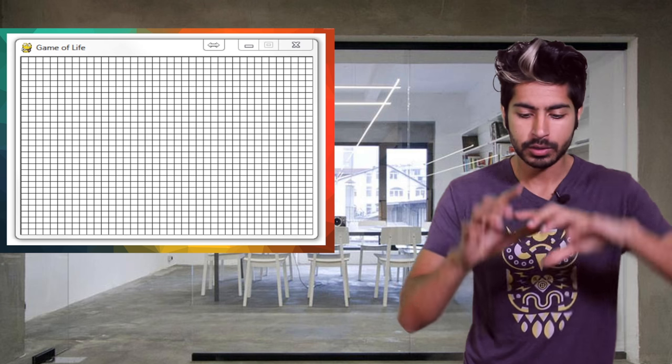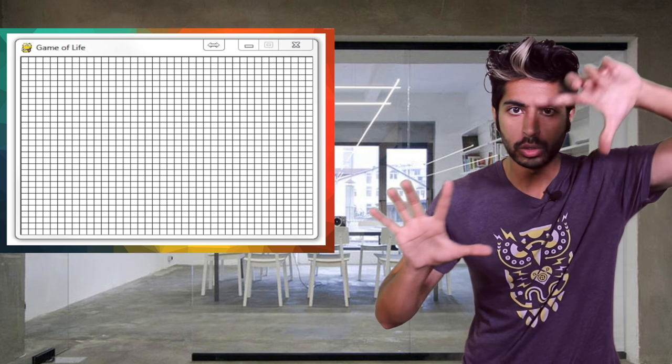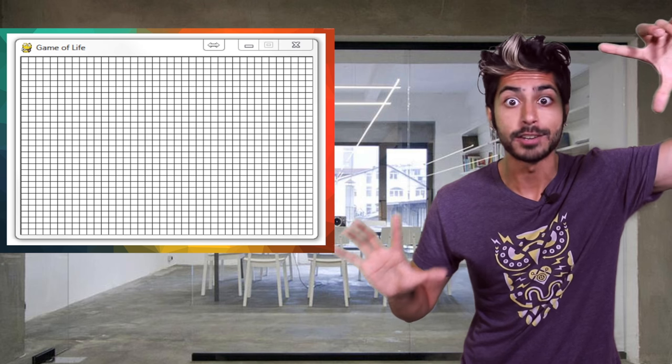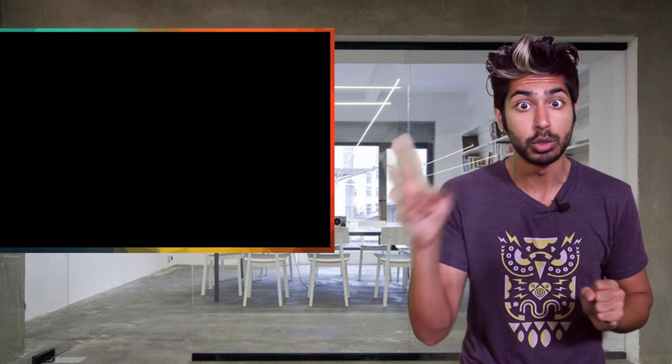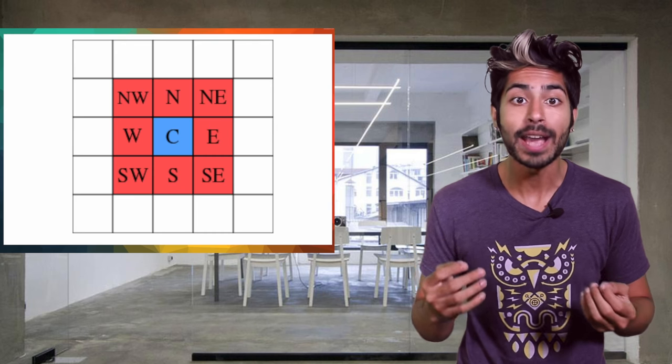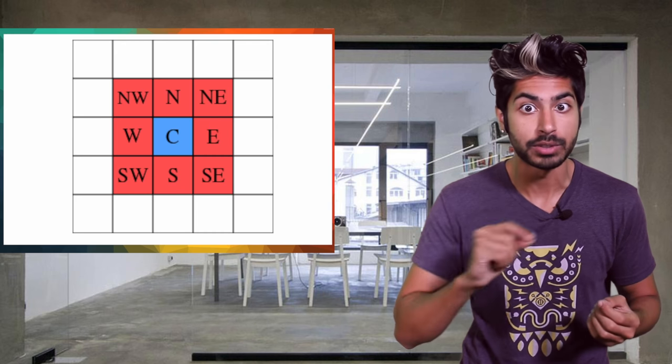In the Game of Life, the universe is an infinite two-dimensional grid of square cells. Each cell can be one of two states, either alive or dead, and every cell interacts with its eight neighbor cells.